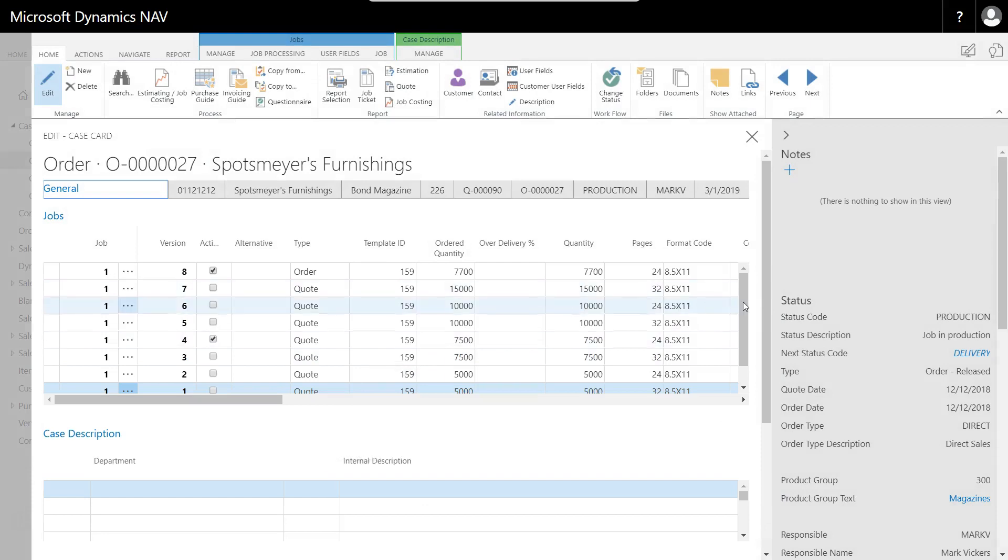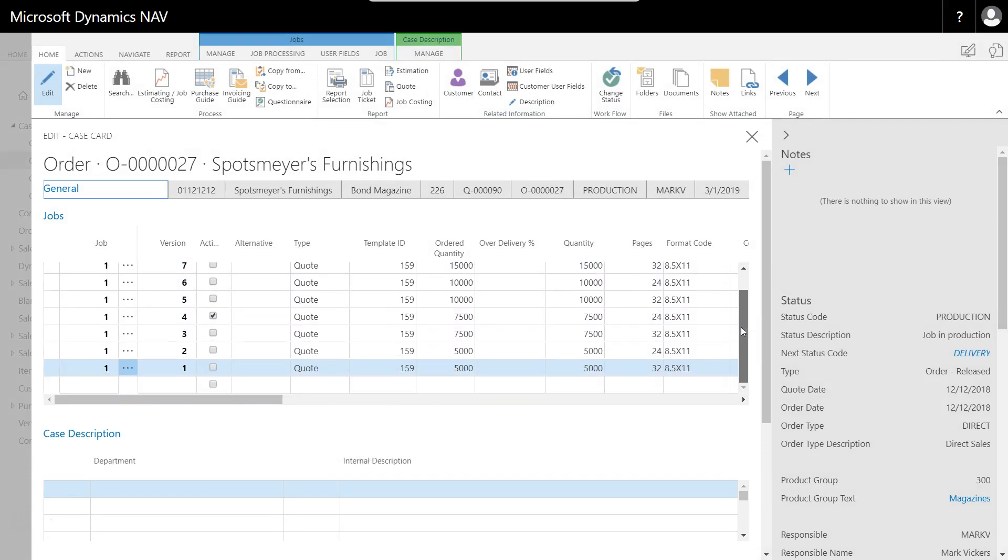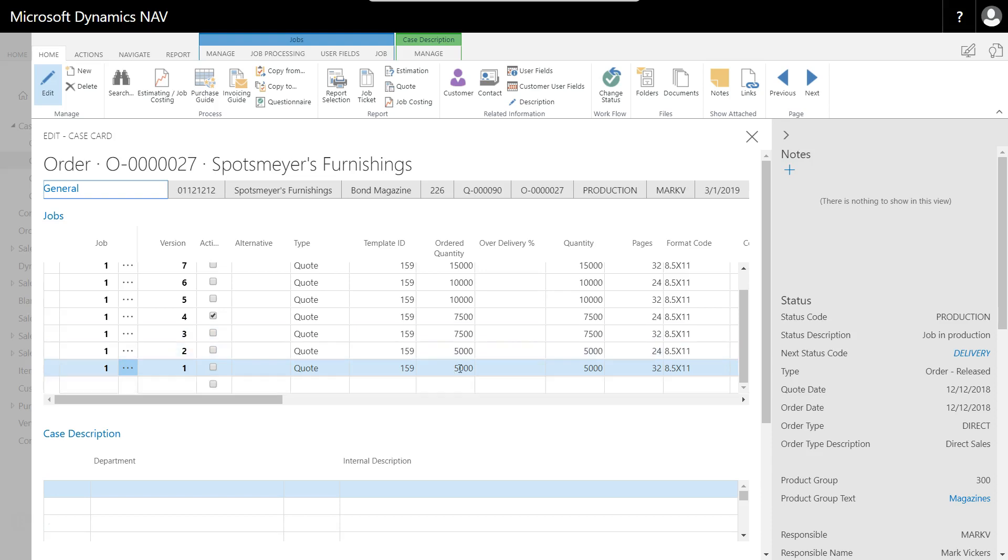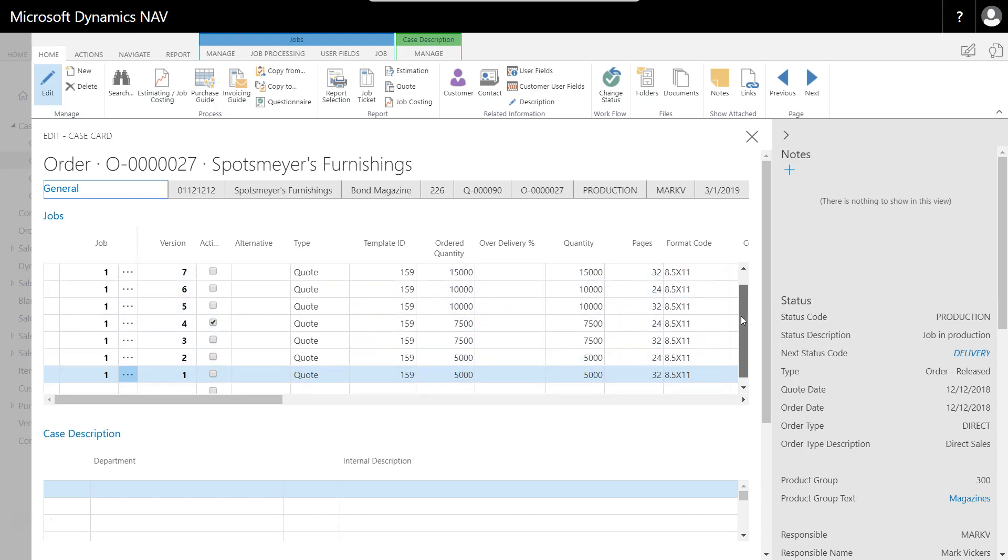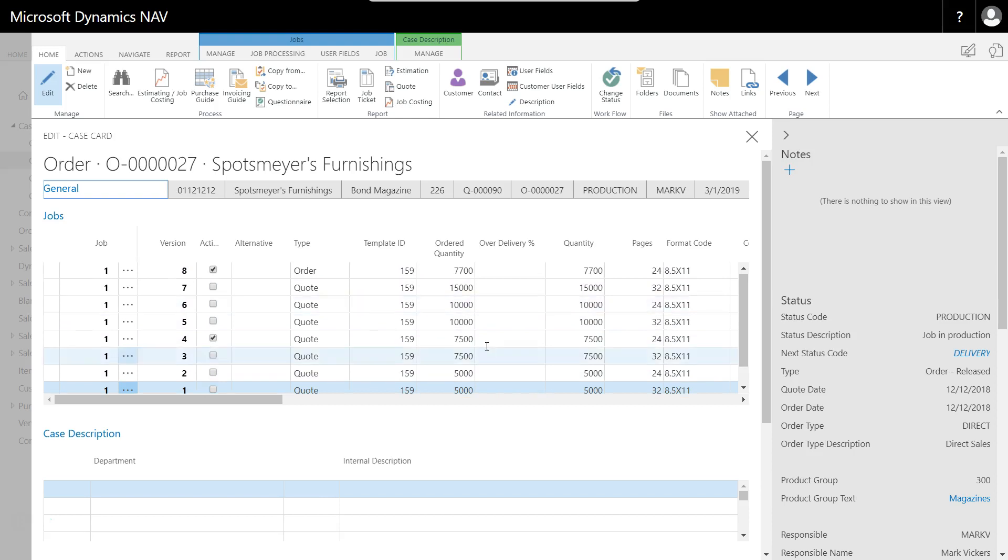Let's look at this quote for the Bond magazine for Sportsmayor's Furnishings. Now you'll notice that Sportsmayor has asked for a 24-page and 32-page magazine quoted in different quantities: 5,000, 7,500, 10,000, and 15,000. It's pretty easy to do this in PrintVis because I would normally pick one size, fill one line in for one quantity, then copy it and change the size and quantities on each copy. Very easy and quick to do.